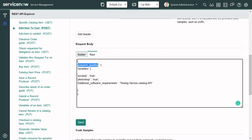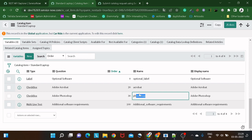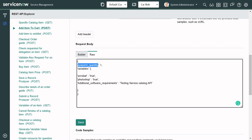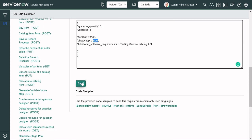The request body has a couple of attributes. The first is 'sysparm_quantity' — how many of this item you want to order, for example how many laptops: one, two, three, four. It should be a non-negative integer. The second is a JSON object called 'variables', which refers to the variables created on the catalog form. As shown earlier, there are variables like Acrobat and Photoshop. The display value should be the back-end name. I've set: install Acrobat Reader = yes, install Photoshop = yes, and provided a description for the additional software requirement open text field.